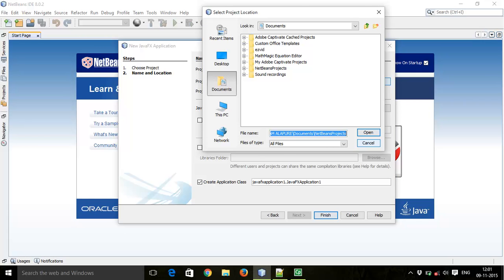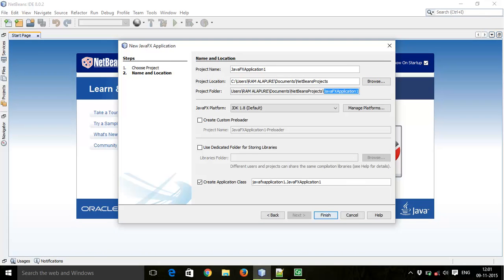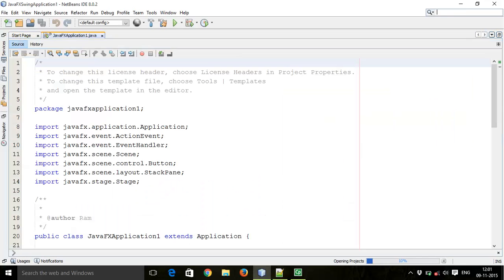This will be your project location where your projects will be saved, or you can change the location where you want to save the project. I will go with the default location. This will create a folder with your project name. Then click Create, and check 'Create Application Class' — it will generate an application class for you. Then click Finish.